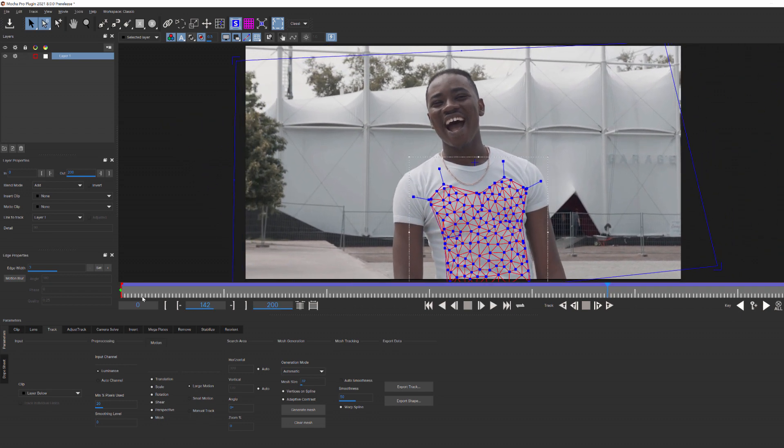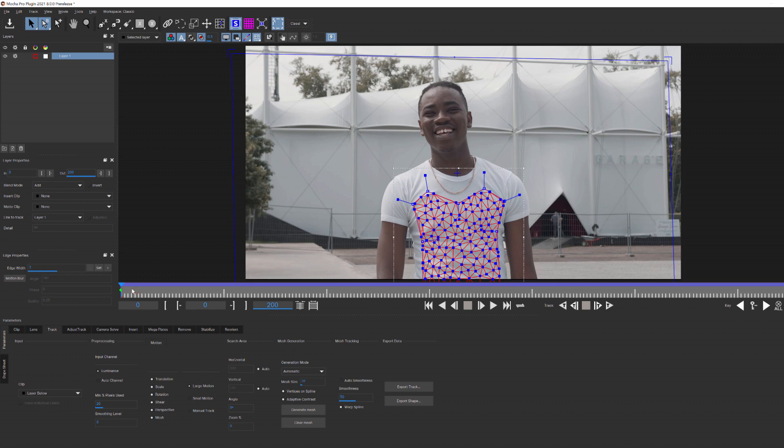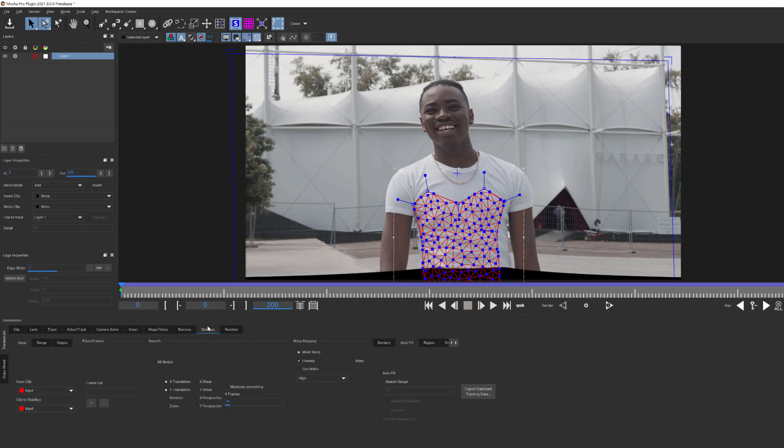Now let's move the CTI to the first frame and go to the stabilize module. This is important because what we're attempting to do isn't to actually insert a logo. We're going to stabilize one on top of our actor using the mesh tracking data. We're going to do this in a completely unique way to speed up our workflow and incorporate our alpha footage.